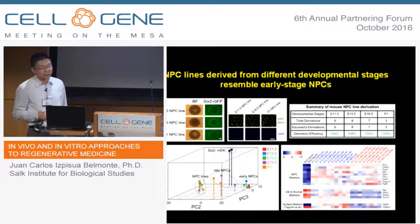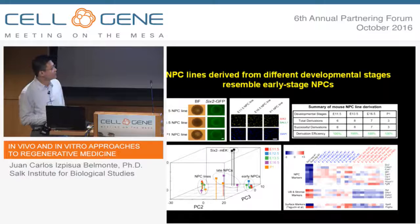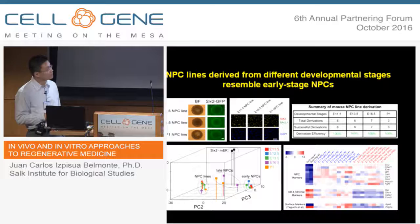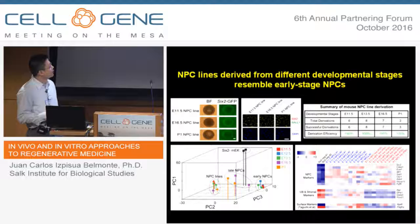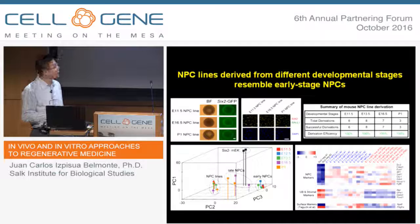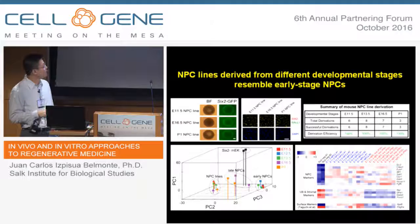Next we wanted to know how similar the long-term expanded MPC lines are to the in vivo primary cells. We did RNA sequencing using low-passage MPC lines and compared them with freshly isolated primary cells from embryos. As you can see from the PCA analysis, early MPCs from E11.5 to E13.5 are clustered together and very similar. But after 16.5 days, they are quite different. Interestingly, all the MPC lines, regardless of which stage they were derived from, cluster together and are very similar to early-stage MPCs, as shown on the PC1 and PC3 axes.